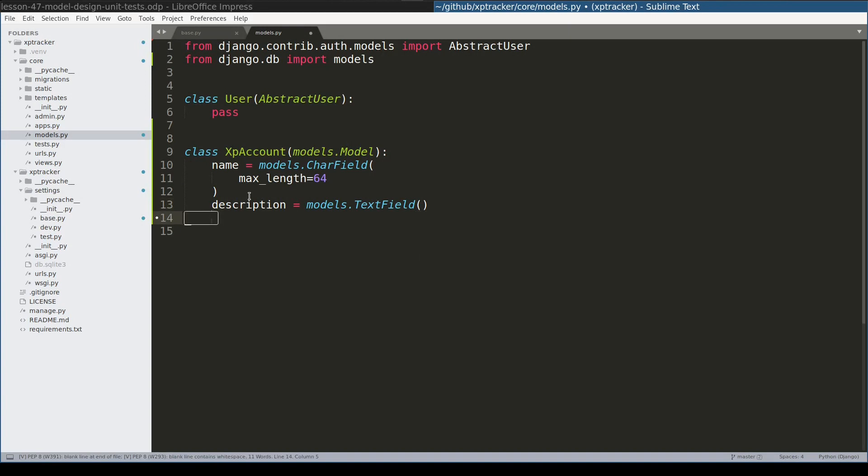I will add a description field as well. As we learned in the theory part, XpAccount belongs to a user, so I will add a user field as a foreign key to this user model.